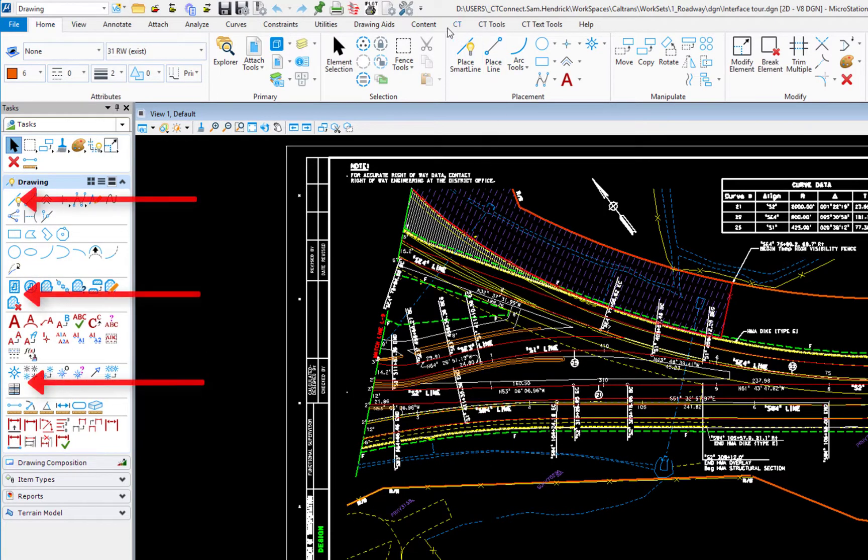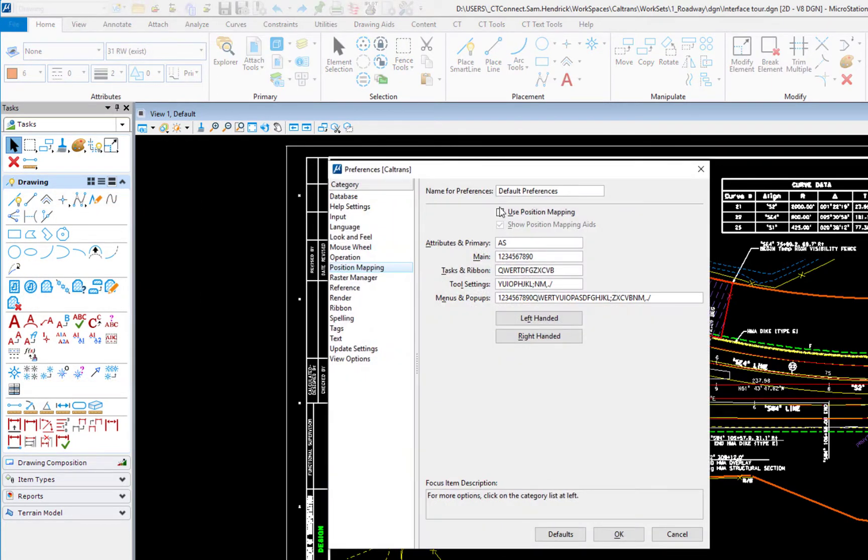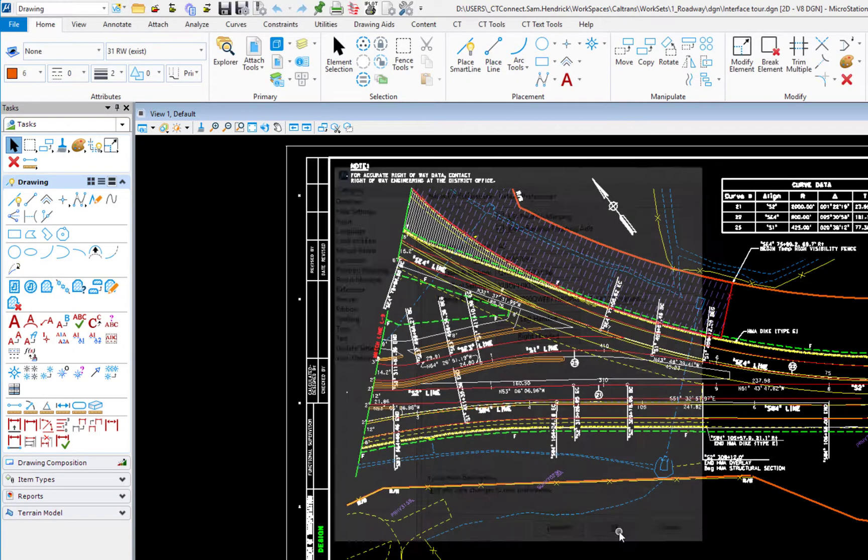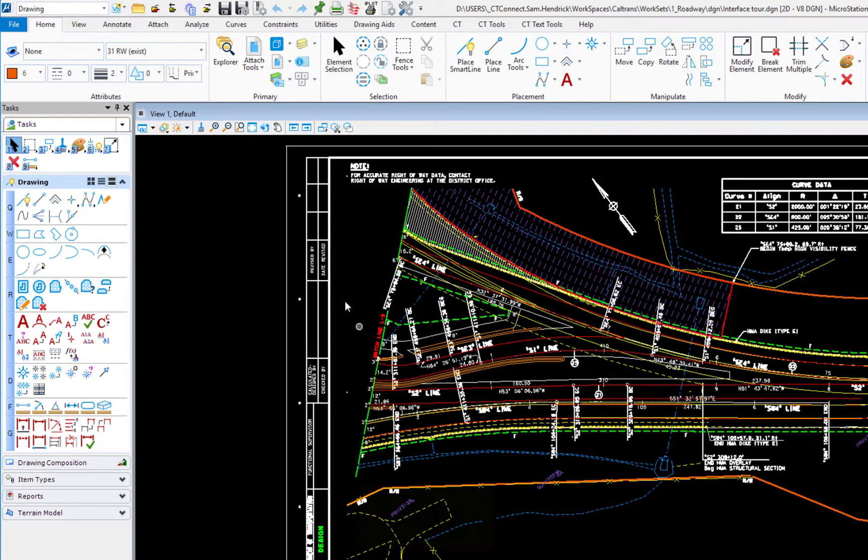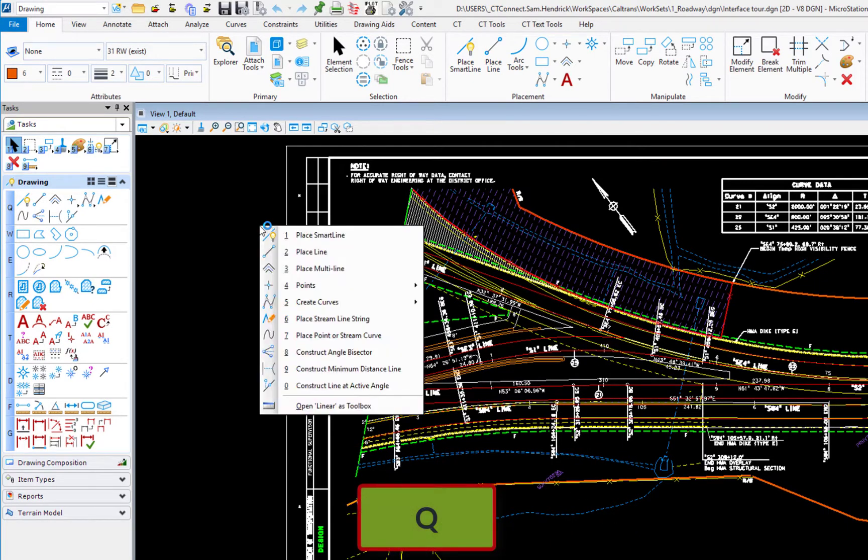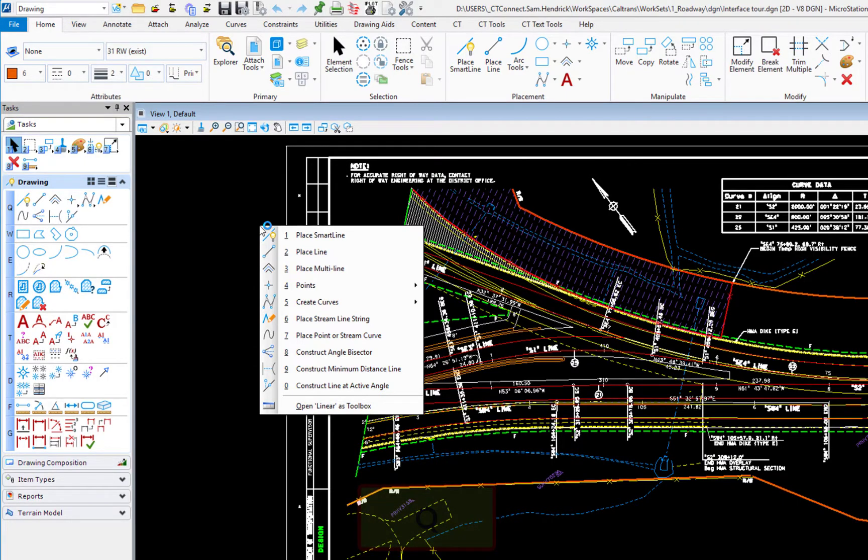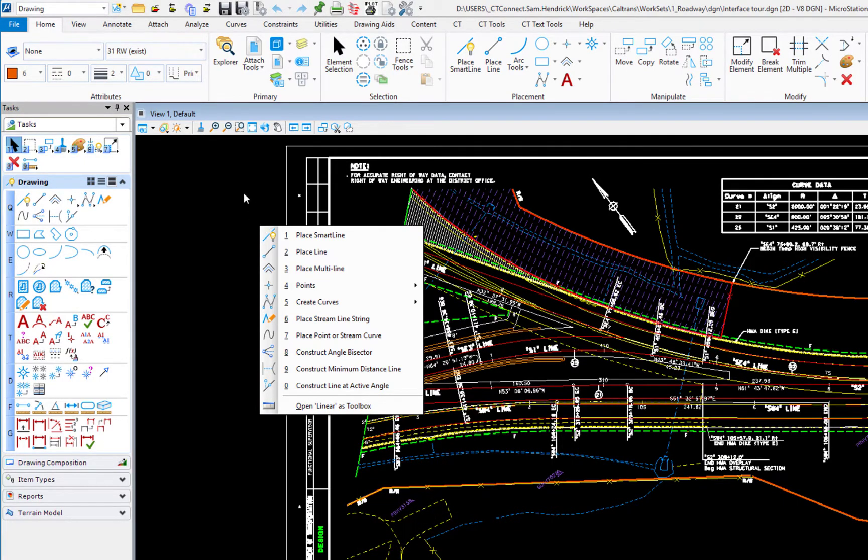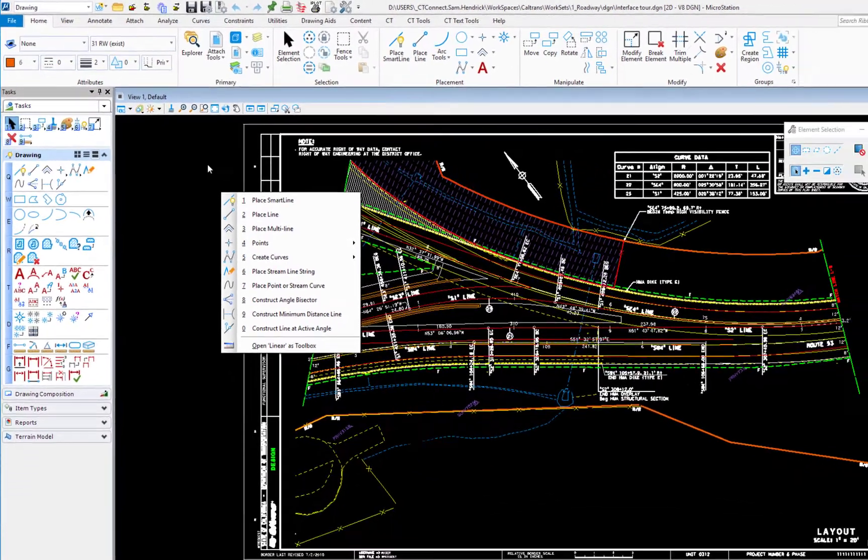Now if I turn those back on this is going to give me access to using the keyboard to get back to tools the way we did in V8i. So now if I hit the letter Q my linear elements will appear. So that's a way for you to get back to the prior interface if you feel comfortable with that.